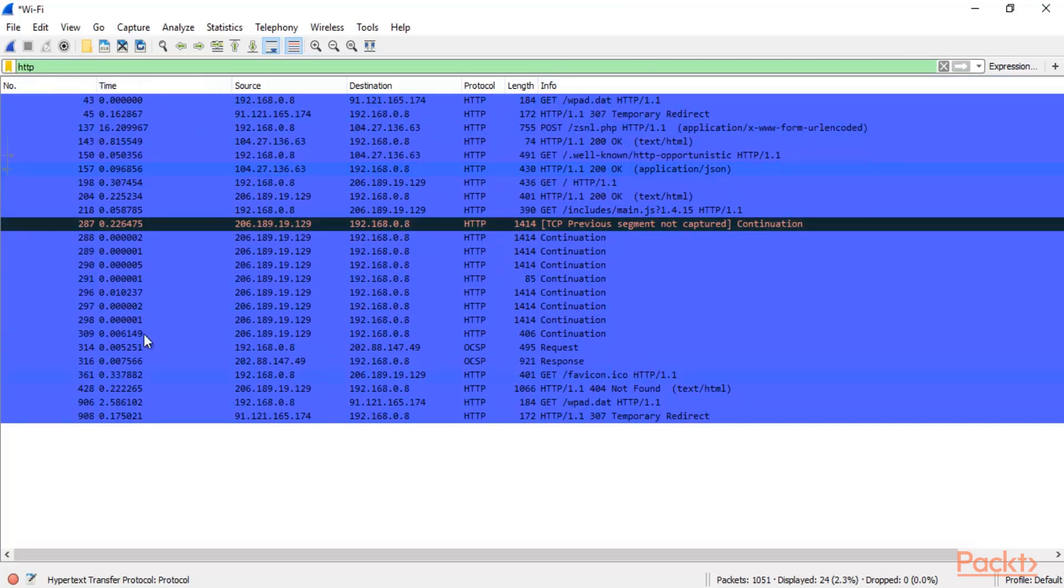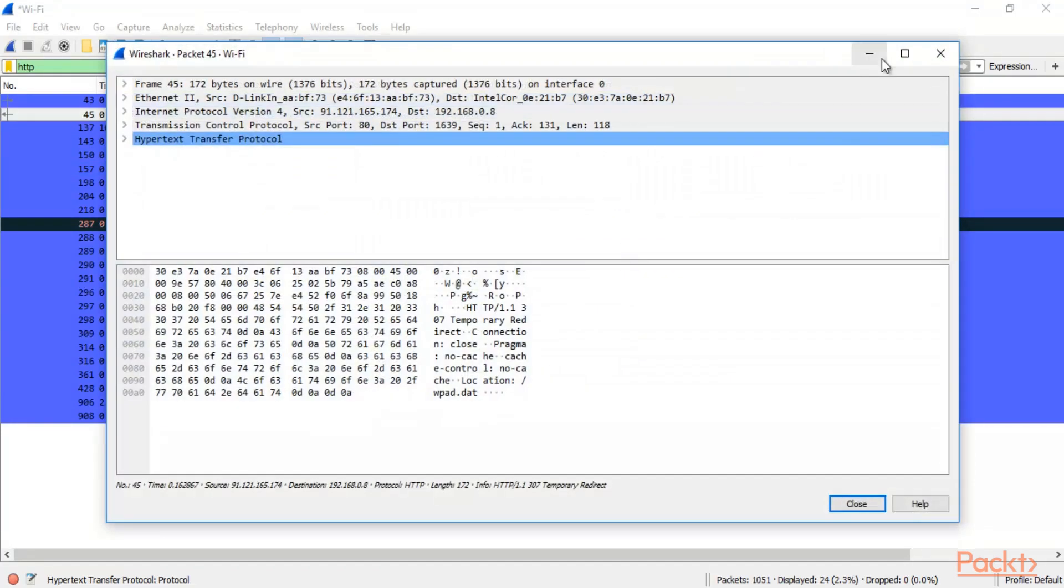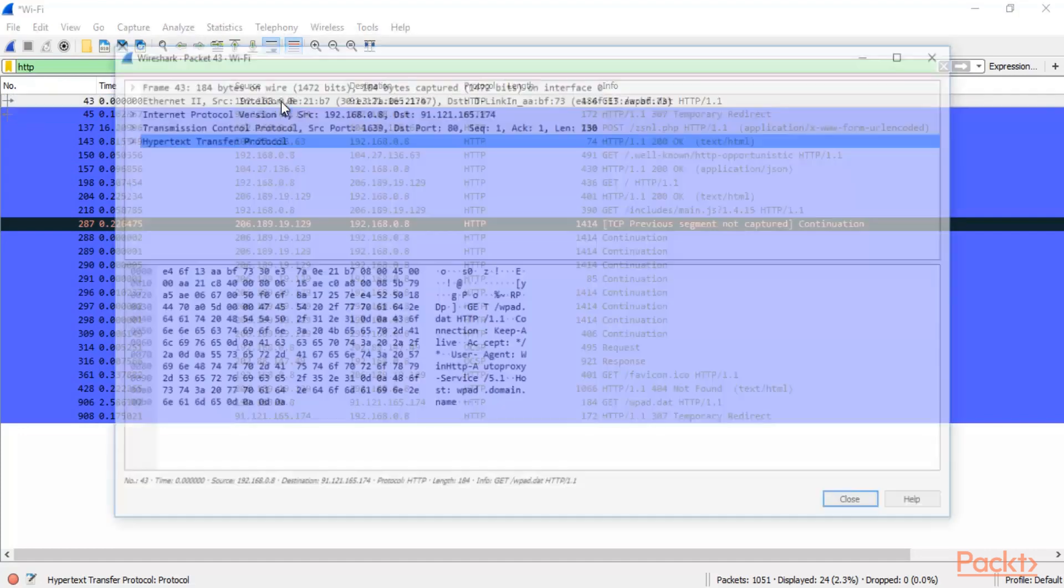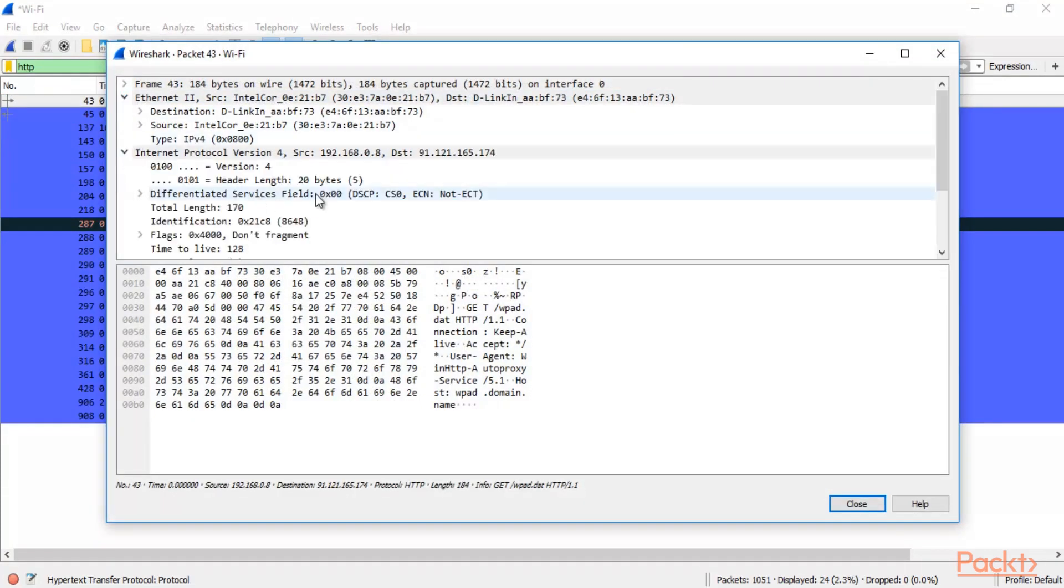So this is the time, source, destination, protocol, length and info. This is available here. Now you can see here first of all in source that this is my IP address which is 192.168.0.8. And this is the information about that packet.